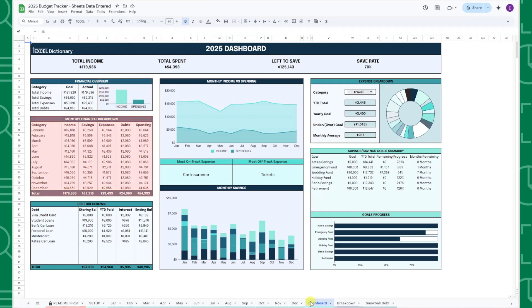The monthly financial breakdown table breaks down the same categories by month, and the debt breakdown summarizes the beginning balance, total principal paid, total interest paid, and the ending balance for each of your debts.